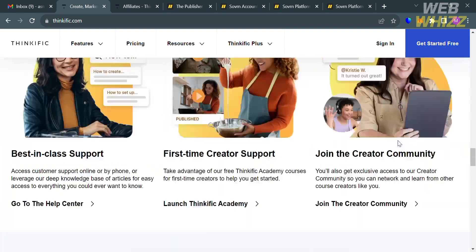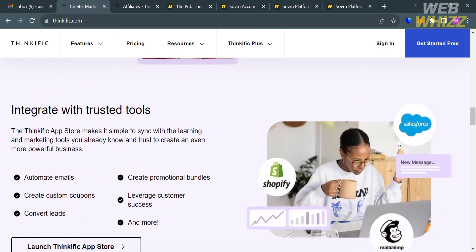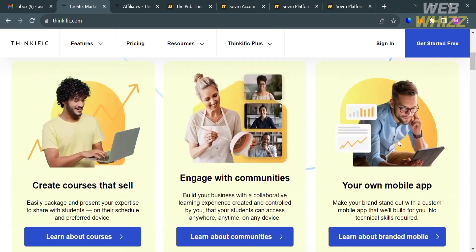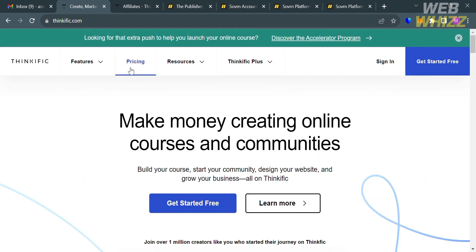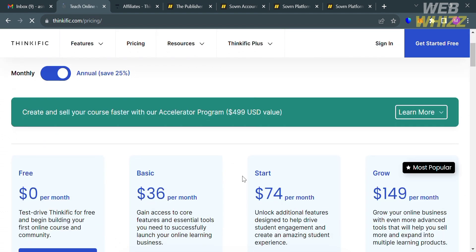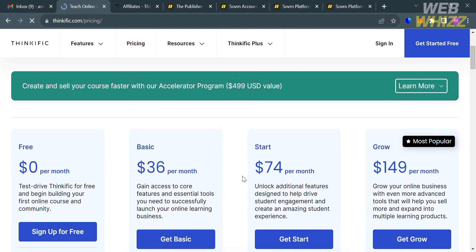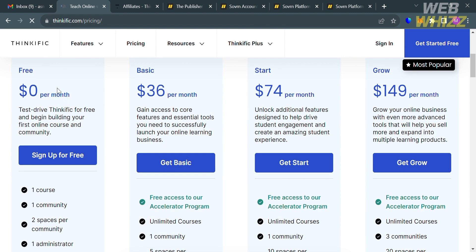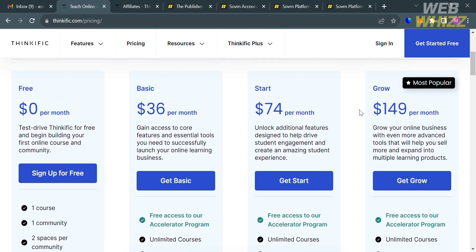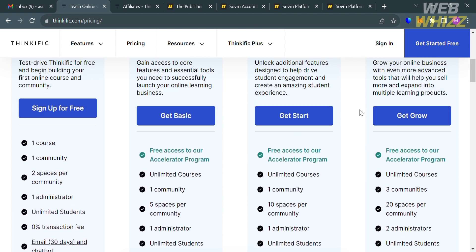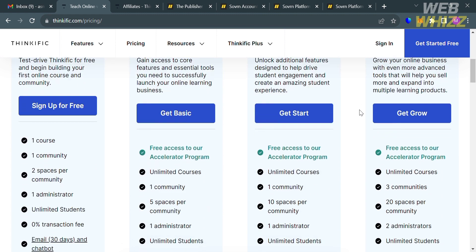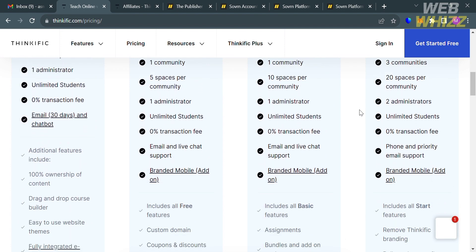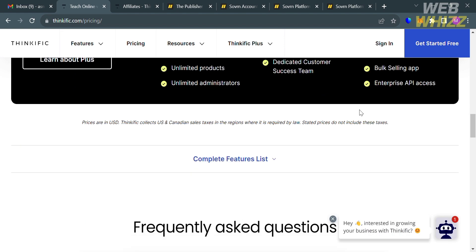And to access this platform, they also offer a variety of pricing plans that you can avail by simply clicking the pricing option on the top panel. You will be able to see here some of the plans, including the free plan, basic, start, and grow plan. And below, you will see the corresponding prices for each plan and also the list of benefits it included. We have here the basic plan amounting to $36 per month, the start plan amounting to $74 per month, and also the grow plan amounting to $149 per month.